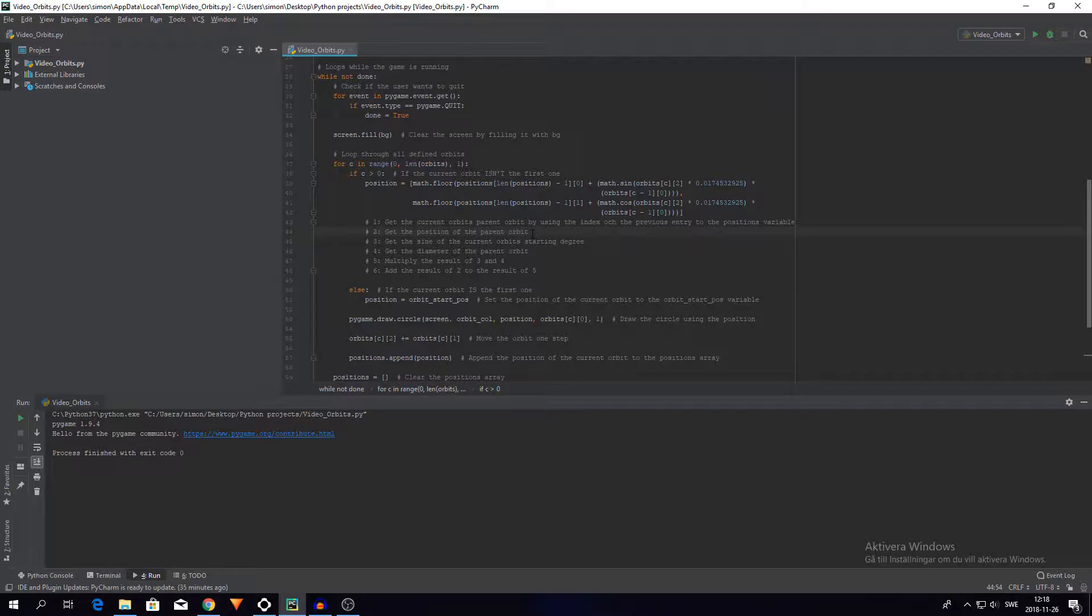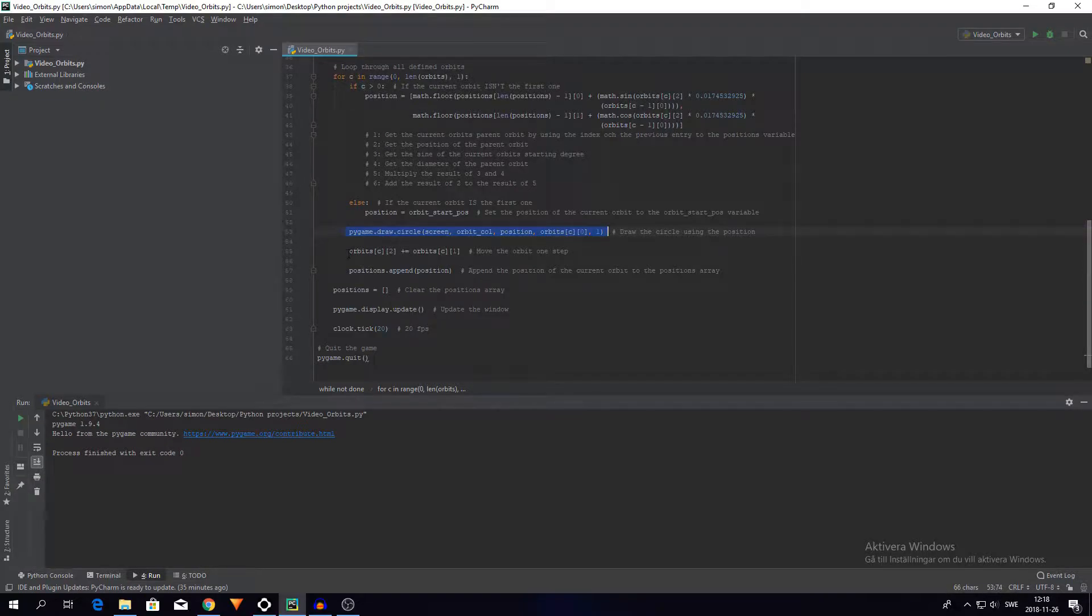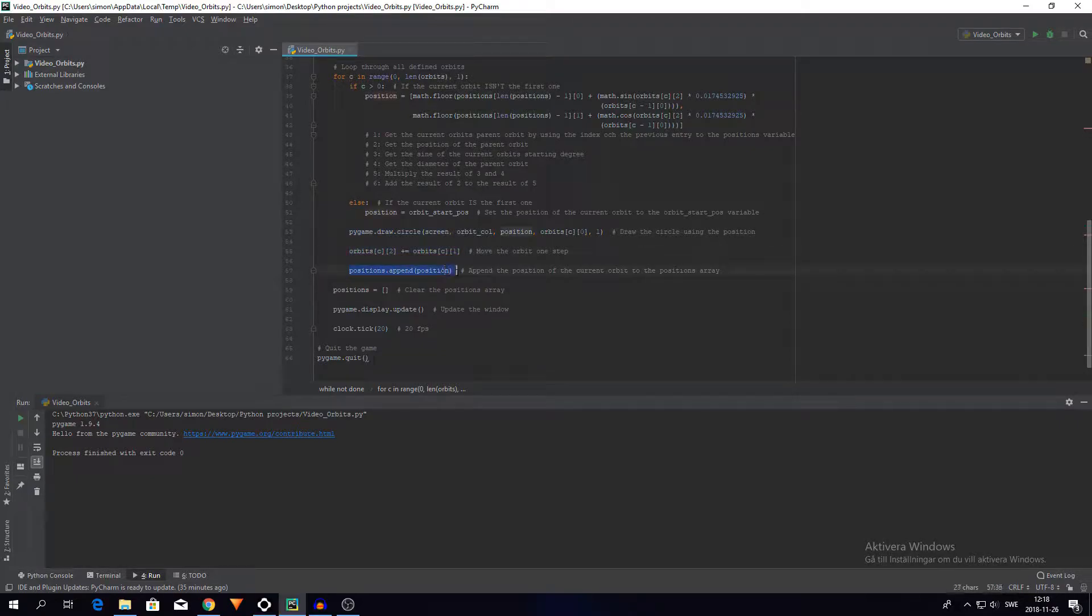And then everything just works the same as I did with the first orbit. So I draw it, then I rotate it, and then I add it to the positions variable.